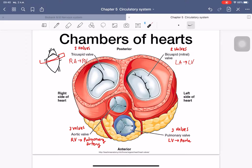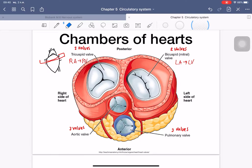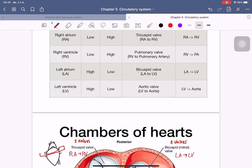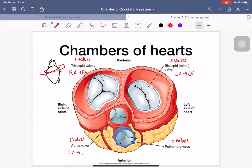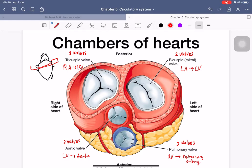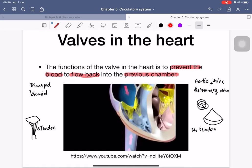The aortic valve contains three leaflets and separates the left ventricle from the aorta. The pulmonary valve also has three leaflets and separates the right ventricle from the pulmonary artery.